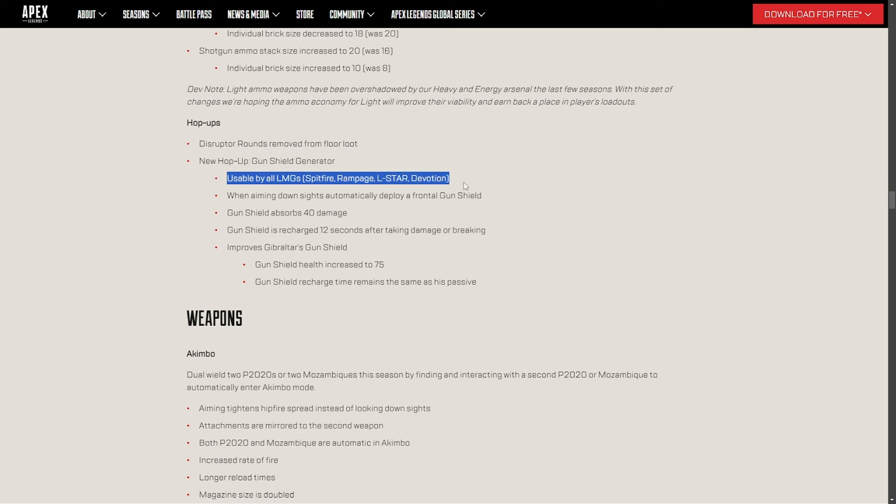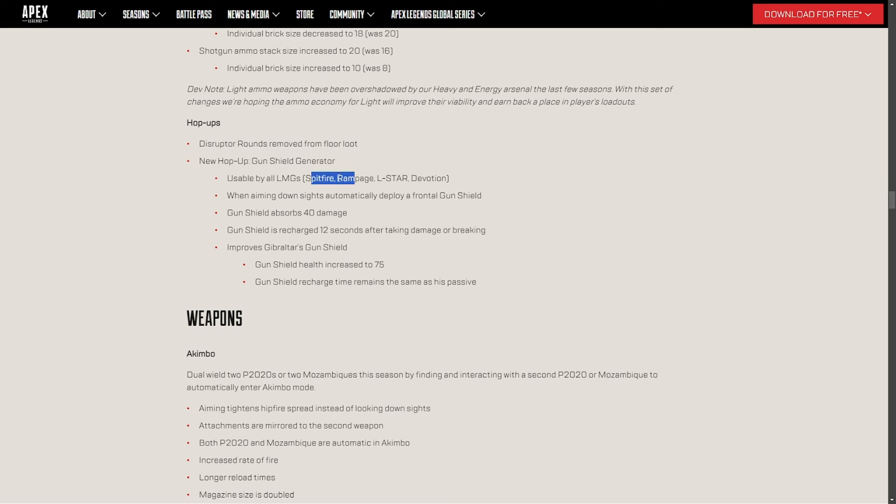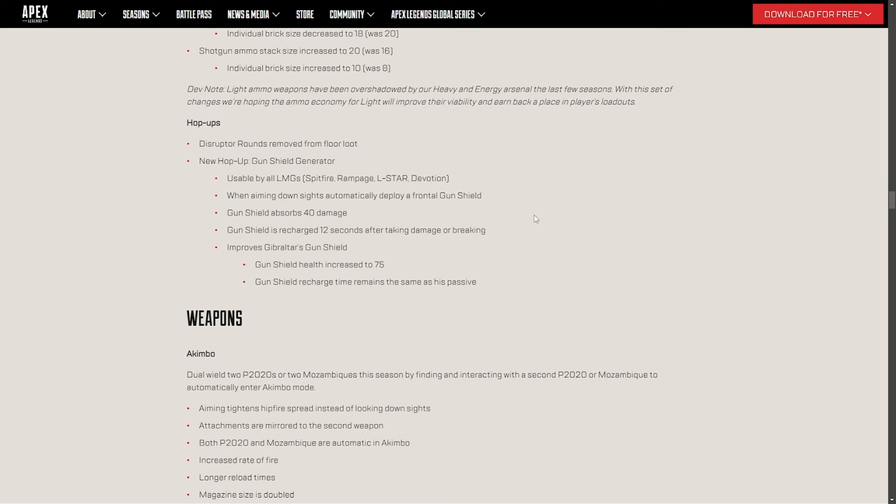But regardless, LMGs are getting a big buff in that situation because I'm going to be honest with you, I didn't pick up any of these guns unless it was a Devotion in the care package. L-Star, not a big fan. Rampage, not a big fan. Spitfire hasn't been good since season 8, I would say. So it hasn't been good in a long time, in my opinion. Ever since they went to light ammo on that gun, it has not been good. So when you aim down the sights, you're going to get a gun shield, just like Gibby's is. It's going to have 40 damage, and if you already have a Gibby gun, you're going to have now 75 damage. That's crazy. That's a crazy buff to also Gibby himself. Now I know a lot of people are big fans of this and super hyped up about this, which I get the hype, but I also don't get the hype.